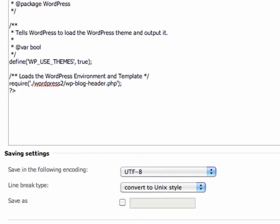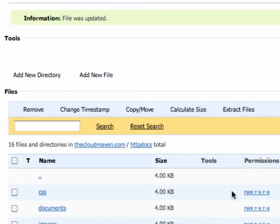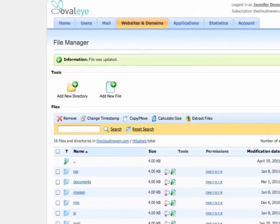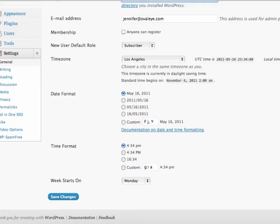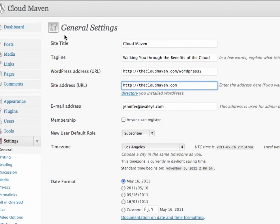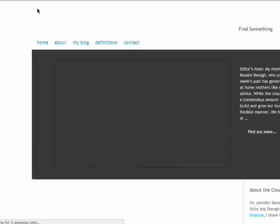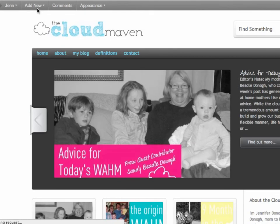Let's go ahead and test it out to make sure everything worked just fine. Perfection. This has been Jennifer Dono at OvalEye.com, showing you how to move WordPress or change the URL.